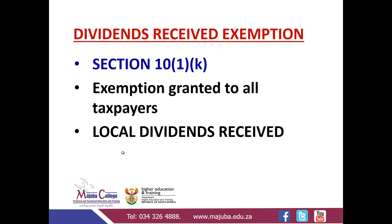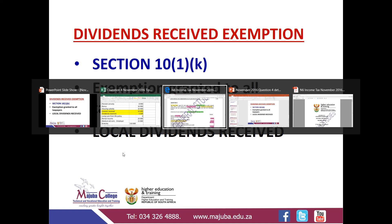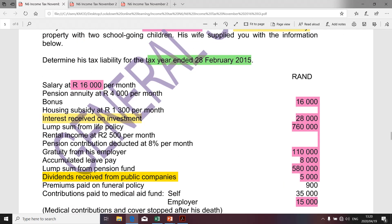Therefore, an amount included in the gross income of a specific taxpayer relating to dividends will be fully exempt if it relates to South African dividends. Let's make it applicable. That's the dividends from public companies — please assume that this relates to a local company. If it's not clearly specified, let's assume. Had they said foreign dividends, we would not apply this exemption under Section 10(1)(k), because Section 10(1)(k) only exempts South African dividends. However, if it's not specified, let's assume it relates to South African local dividends.